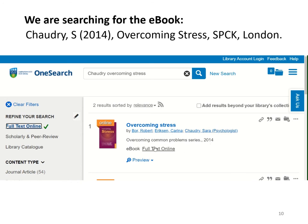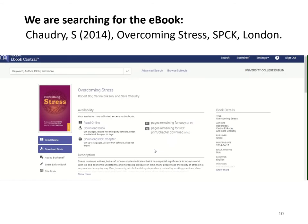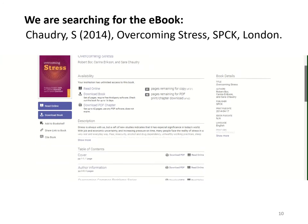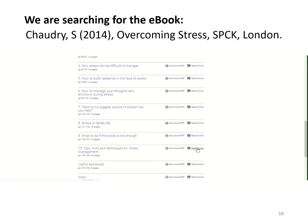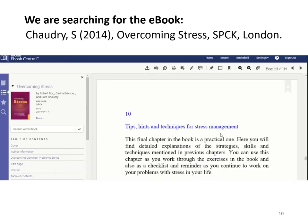Once you see a title you're interested in, click on the link to access it. This will bring up the ebook and you can see our license here. This one is unlimited access, but some ebooks will only allow one or a couple of users in at the same time, so just bear that in mind. Some will allow you to read online or download the book, and you'll see underneath we have a table of contents. I'm going to click into chapter 10 and read it online. You can use the arrows to navigate between the pages and zoom in and zoom out and highlight and more. And that's how to find an ebook.